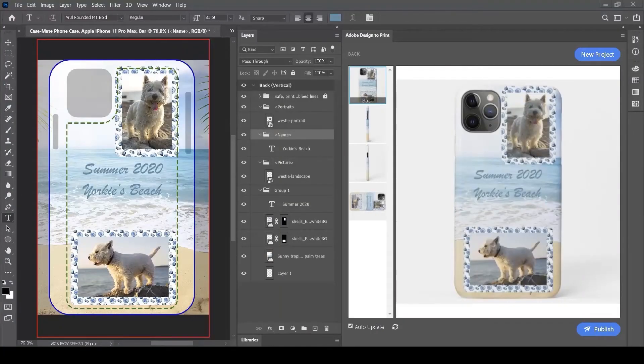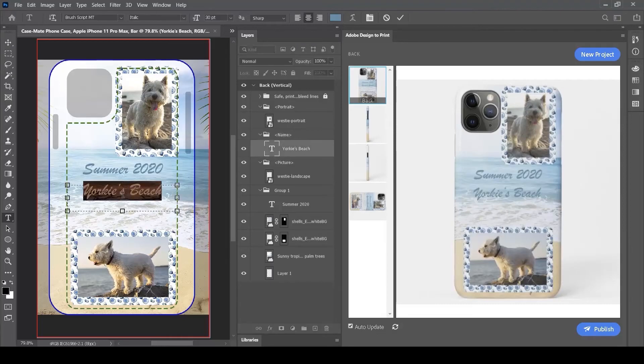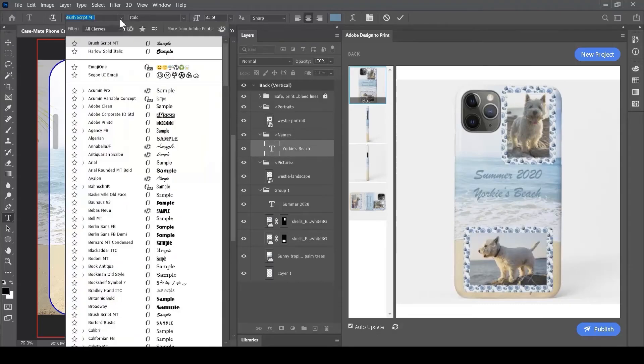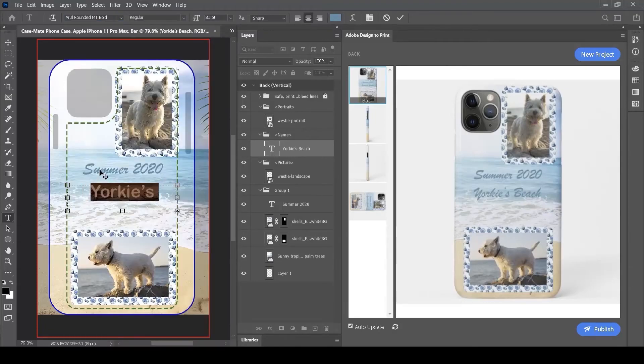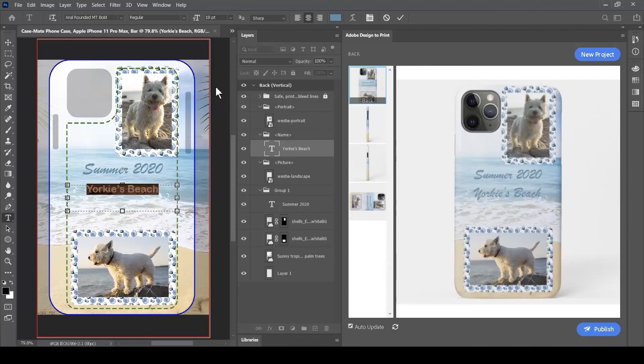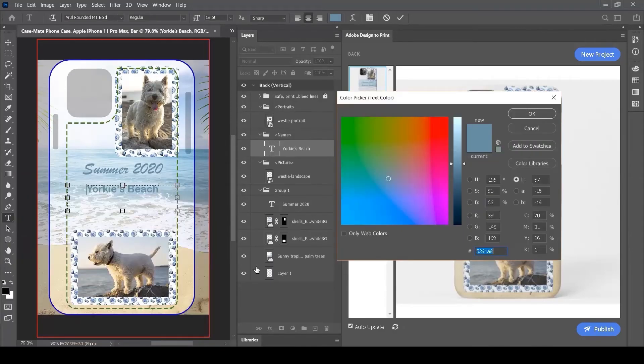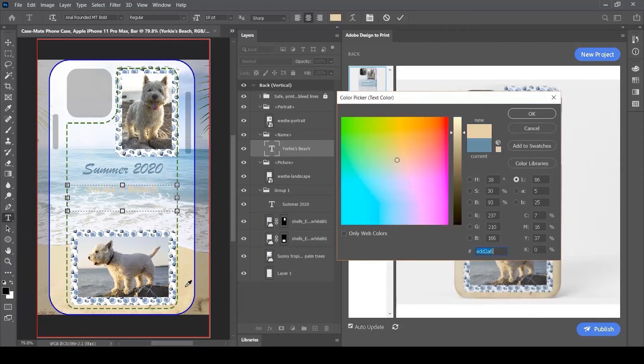I'm seeing the same shade of blue, point size, and font as I designed. I could go back and make changes in Photoshop - change Yorkie's Beach to a different font like Arial Rounded, make it smaller, and change the color from blue ocean waves to the sand color.